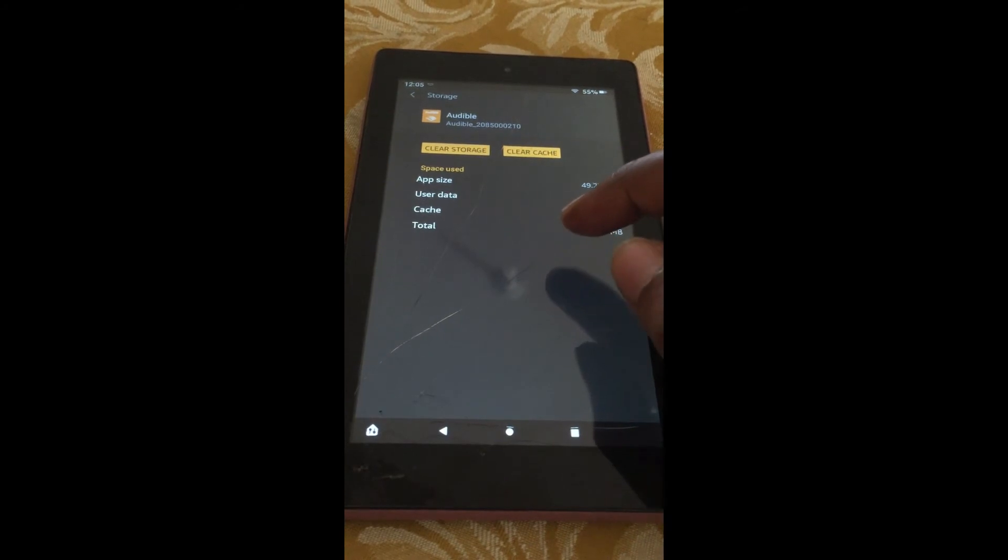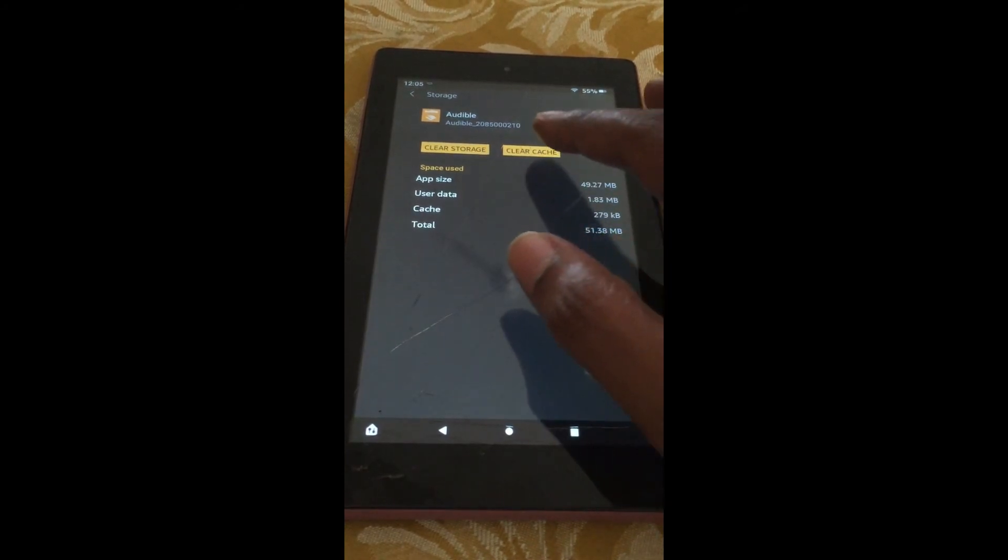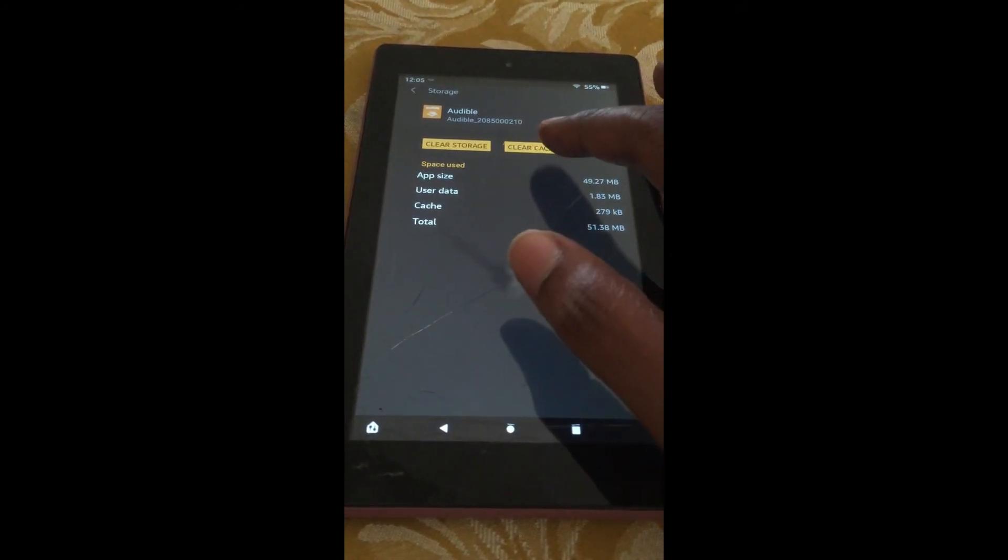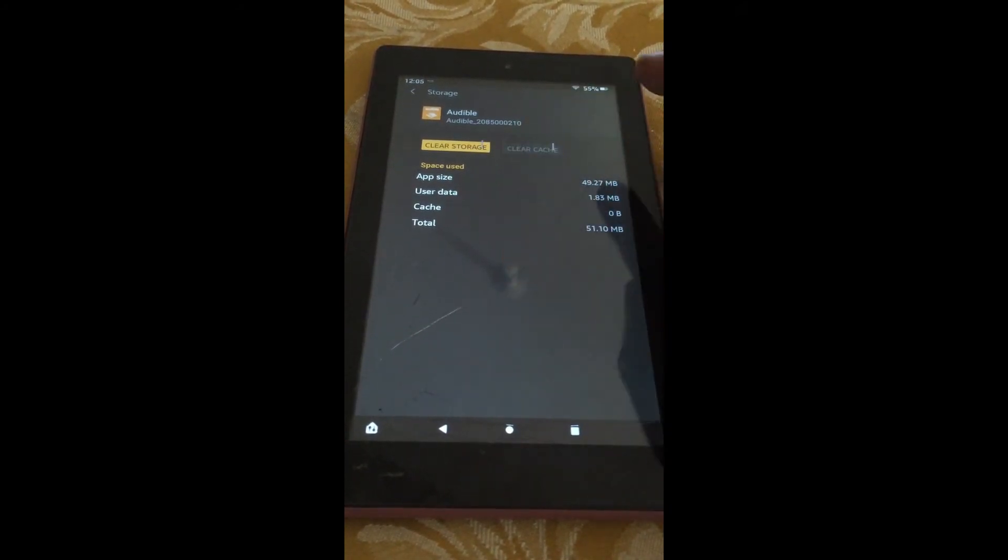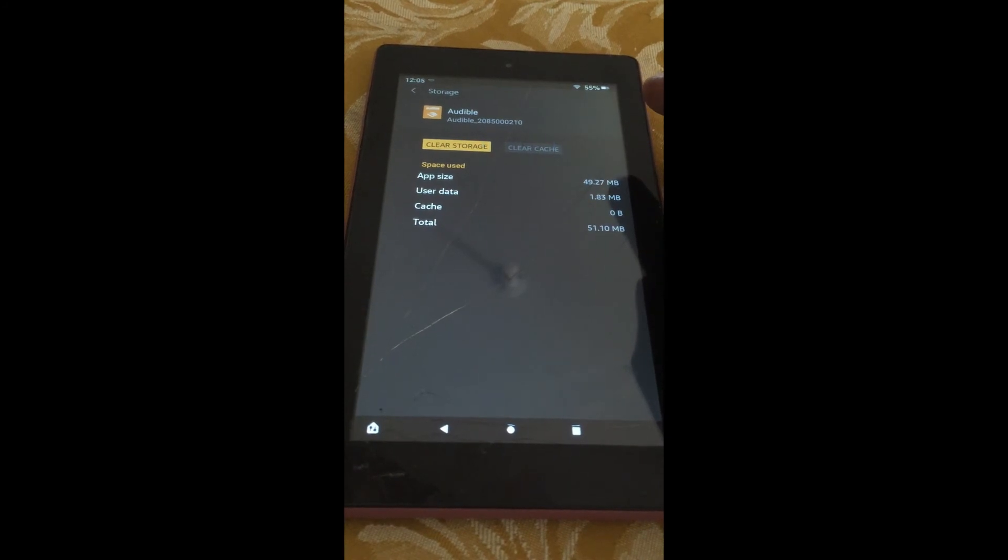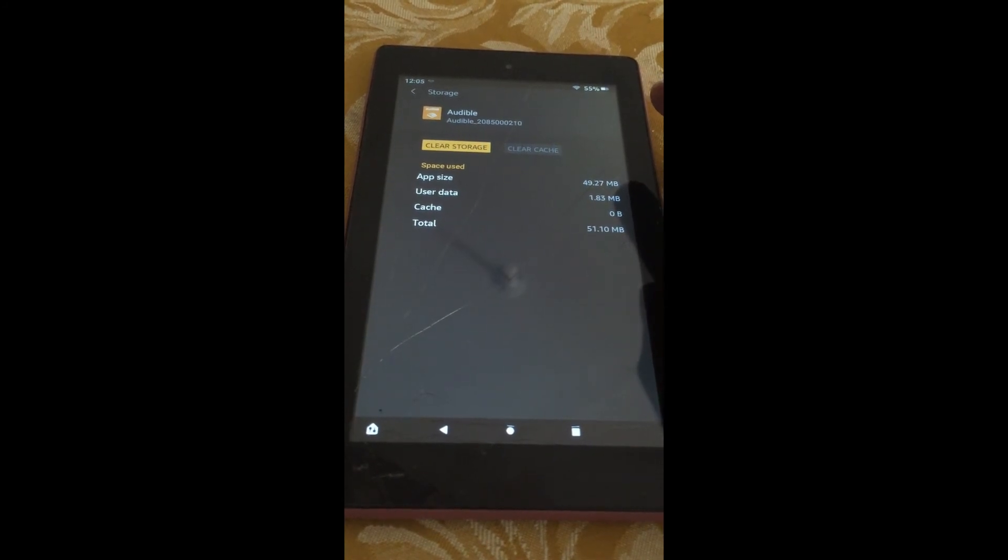After selecting Storage, you will see the option, Clear Cache, and you can simply tap on that, and that will clear the cache.